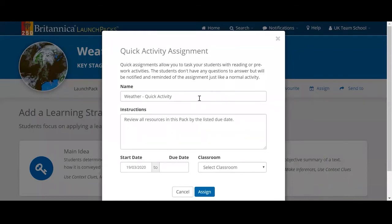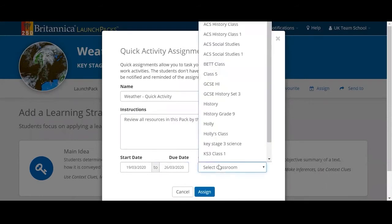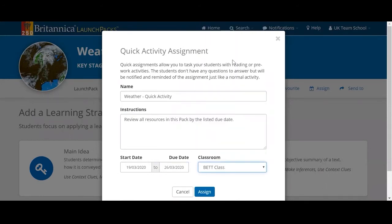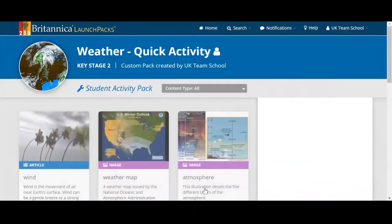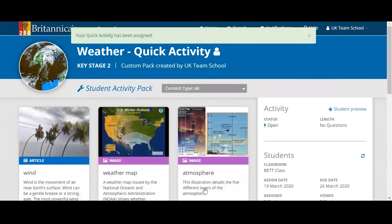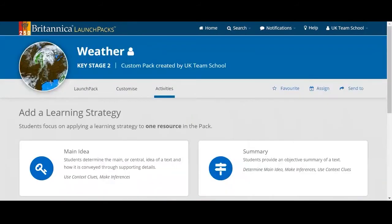In this case we have a customized launch pack with a few activities in it. I can give it a name, add some instructions, select a due date — let's say next week — and put it in a class. So I might have a specific class I want to complete this subject. I can assign it and then that will go off as a notification to the students. This is what they'll see — it goes off as a student activity pack.